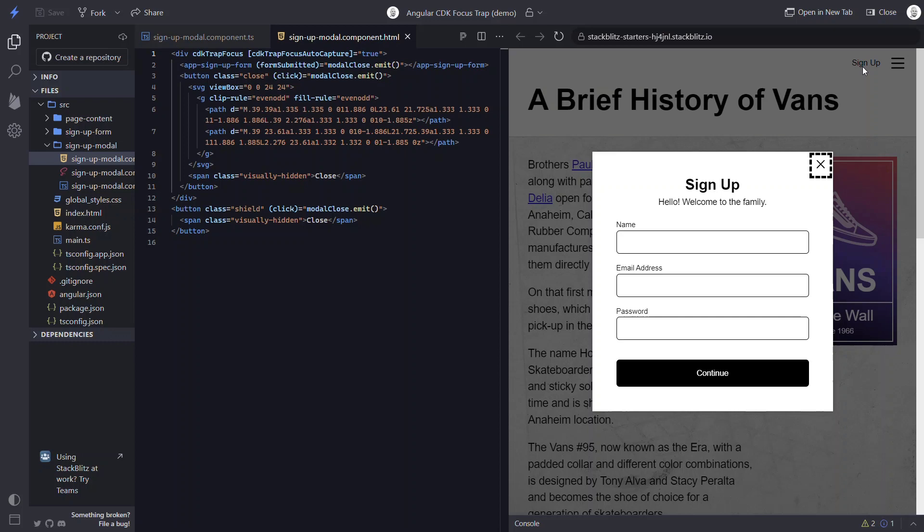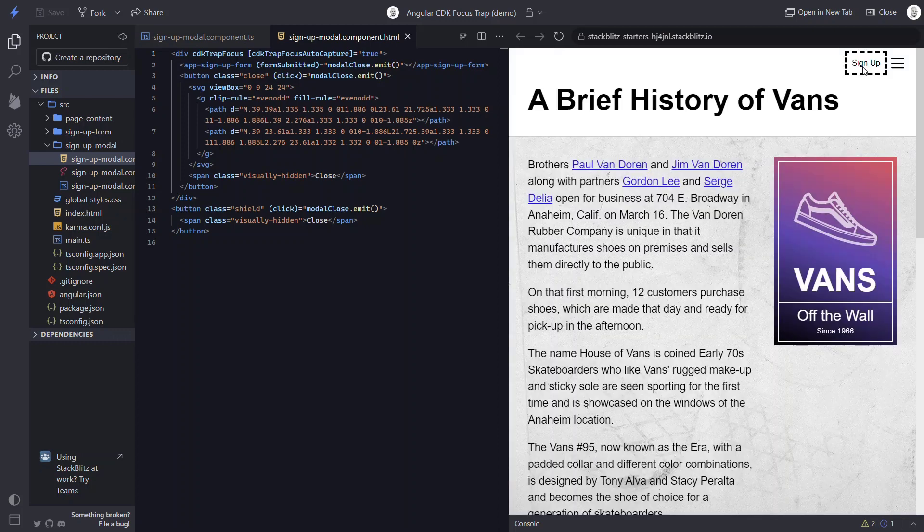One last thing to note, the trap focus directive keeps track of the last focused element before its initialization. So when we close the modal, the focus is returned to the button that opened it. Nice. We just saved a ton of work and made our modal much more accessible.